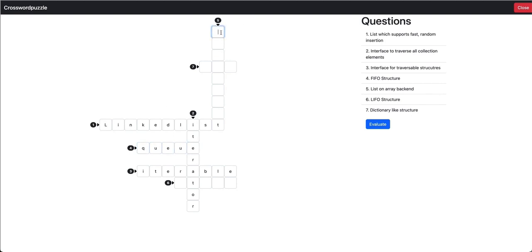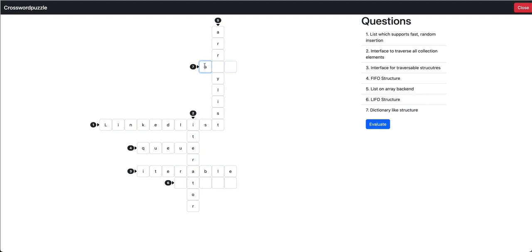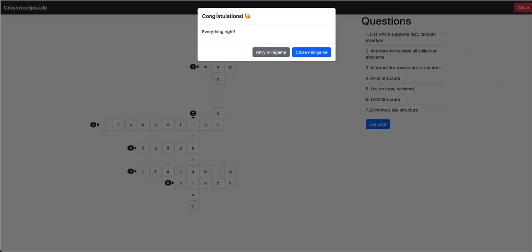The fifth one. List on array backend. Array list. And the seventh dictionary-like structure. Map. Why is there an A not an M? Map. I missed the letter. That's the stack. And now evaluate. It seems everything is right.